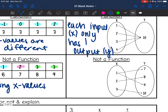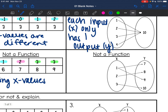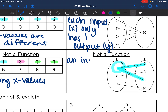If we look at this mapping that's not a function, this 1 is going to 7 and to 9. If we pressed that on a Coke machine, it could possibly give us a Sprite or a water bottle, which is not what we want — that's not a functioning Coke machine. So this is not a function because an input of 1 has two outputs.